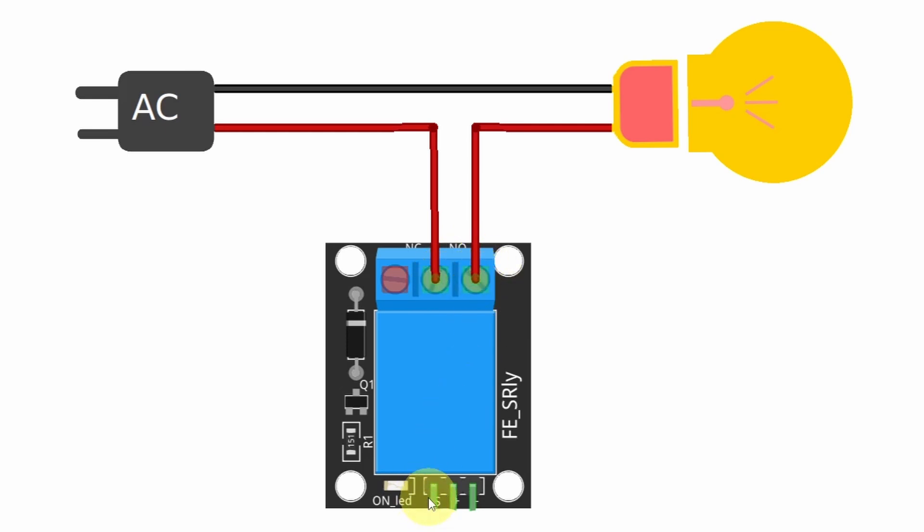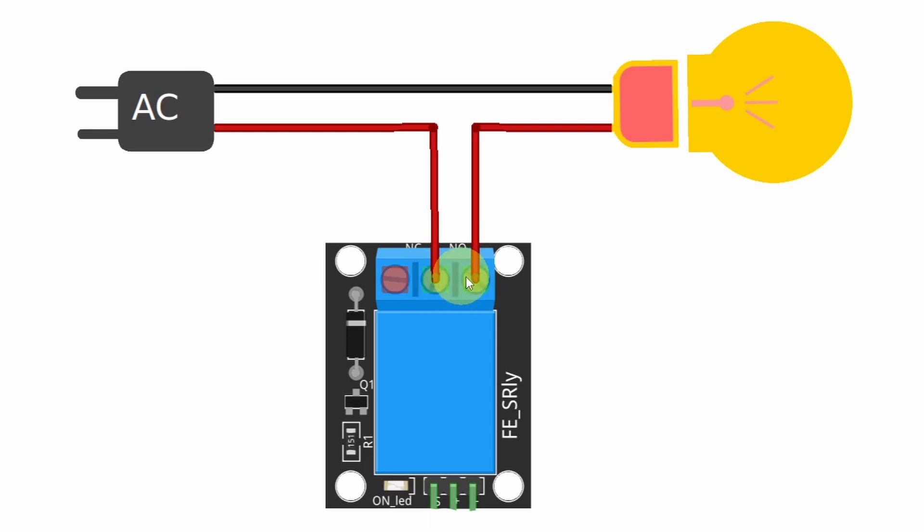And then if we use digitalWrite high, which activates the relay, the normally open circuit becomes closed. And that connects these two wires to turn the lamp on. You simply need to cut one of the wires and control the connection from here using the relay.